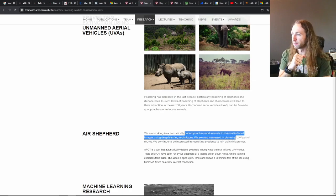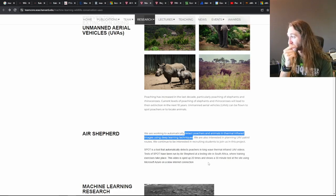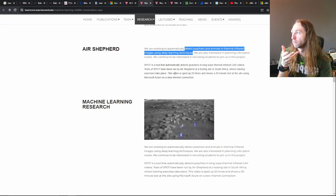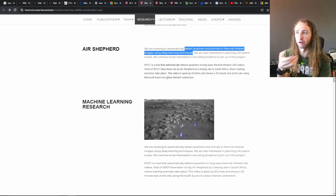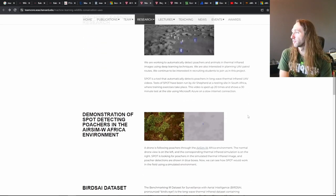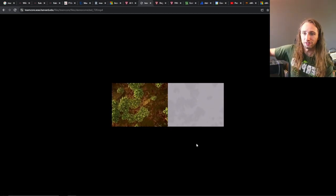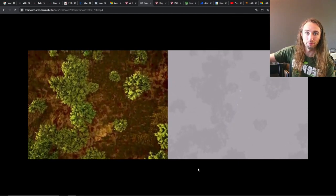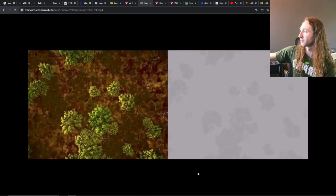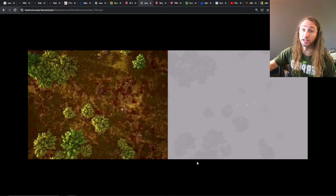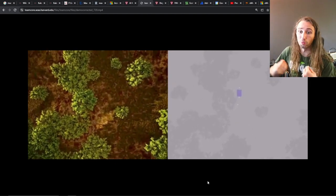They can automatically detect poachers and animals via thermal infrared images, meaning they can also run at nighttime — that's a huge portion of it. It's also not that difficult; they used it with a very slow internet connection, which is a big problem in remote areas where wildlife often is. On the left-hand side is the actual image from the drone; on the right-hand side is the thermal image. You do not see the poachers on the left-hand image, but the infrared is able to detect them in a much better way than we ever could.